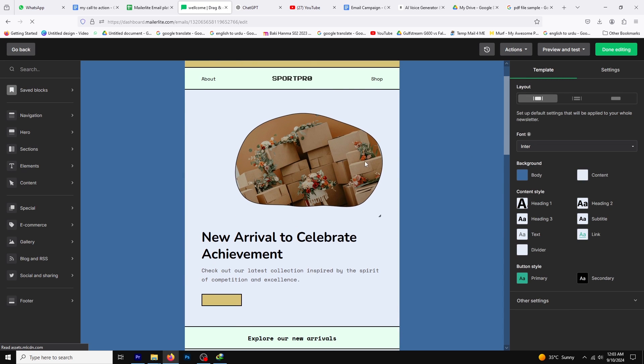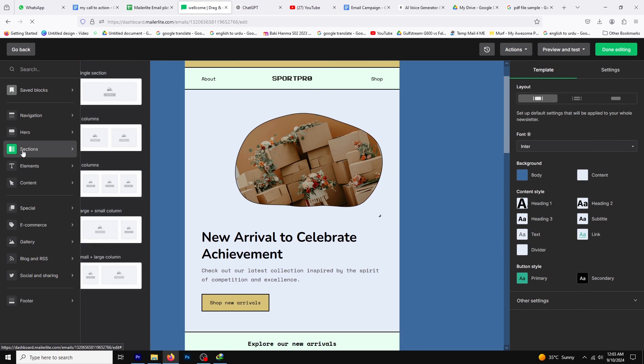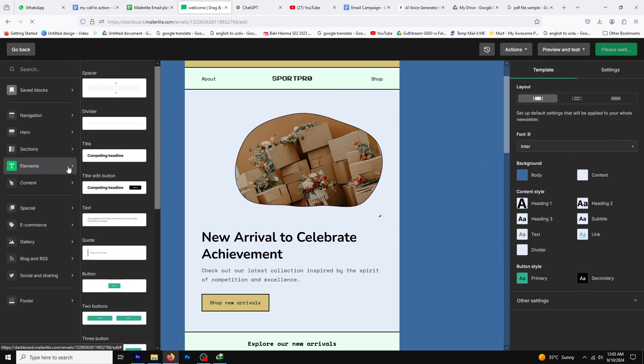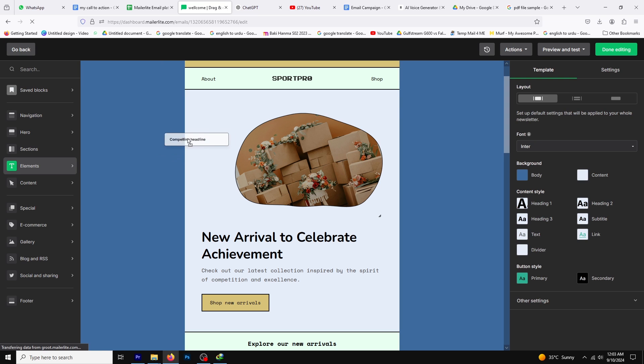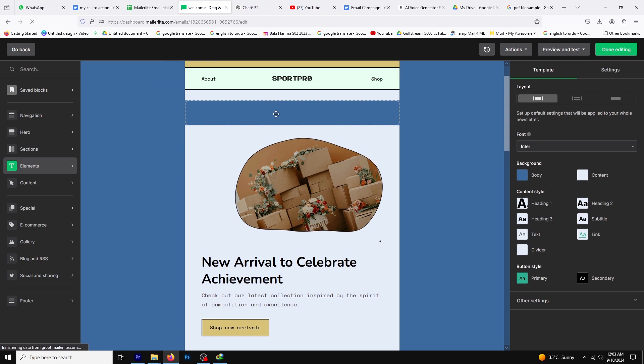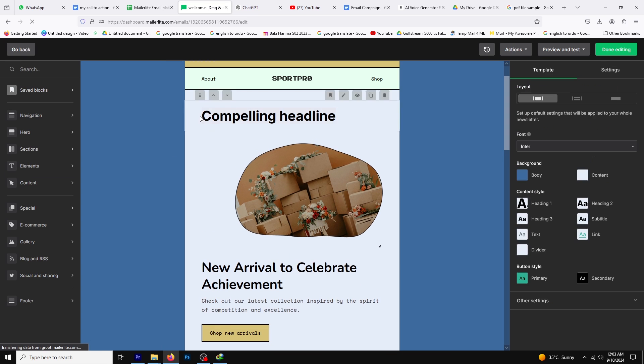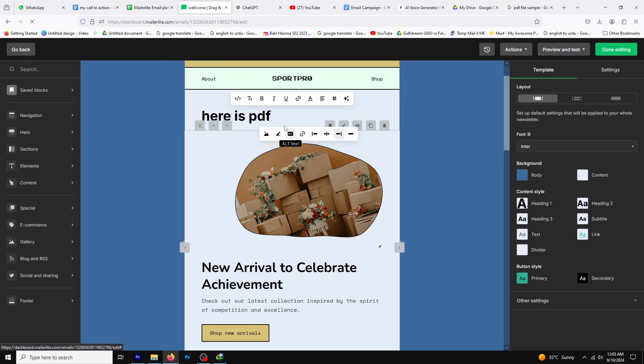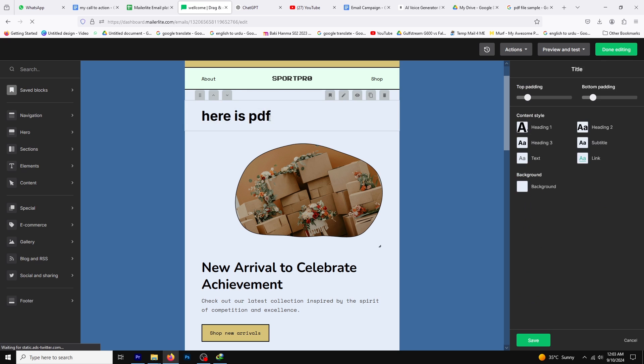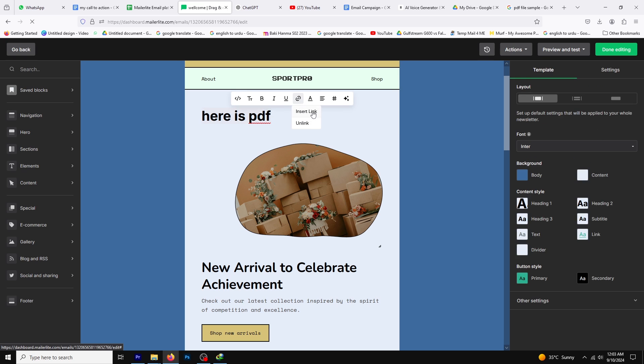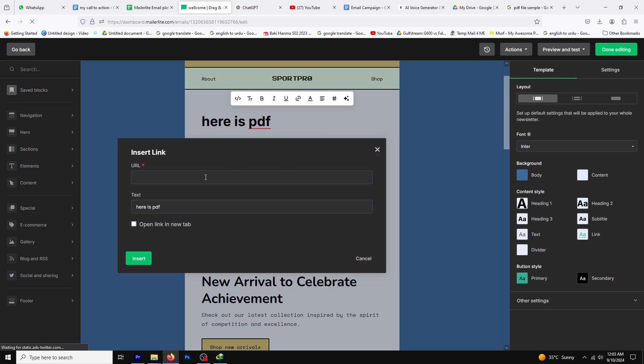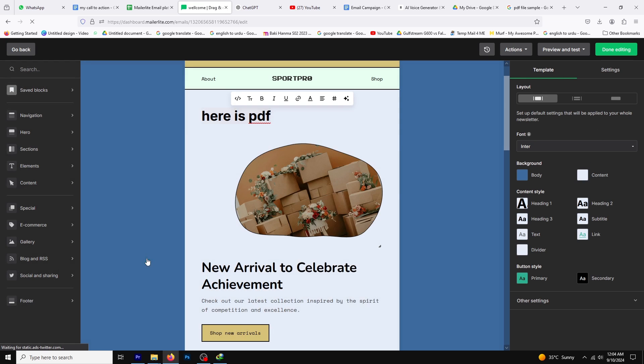You'll now be in the drag and drop editor. Click on the elements tab, drag and drop a text block into your design, and rename it according to your needs. Hover over the text block, click on the URL icon, and paste your PDF link. And that's it. You're done.